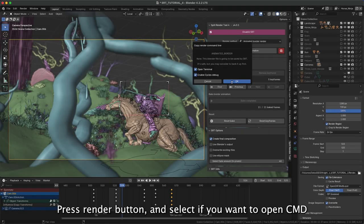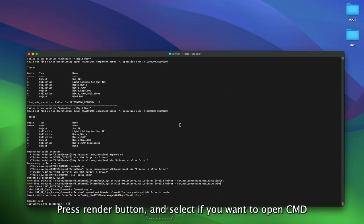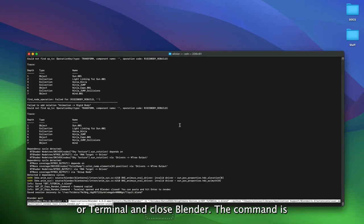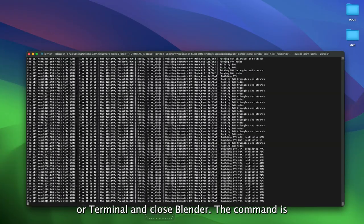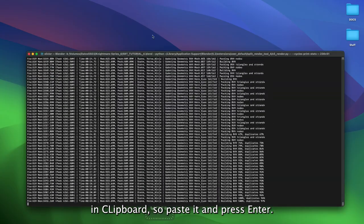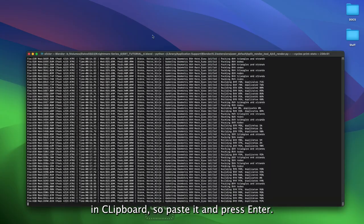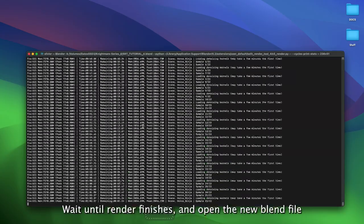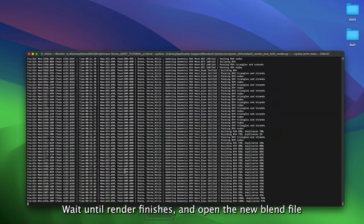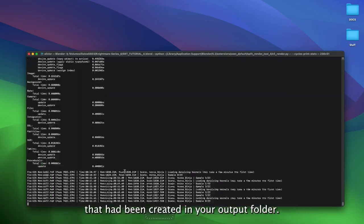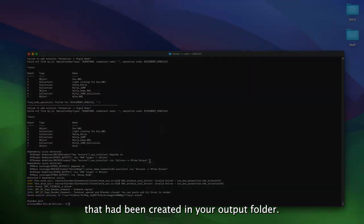Press the Render button and select if you want to open a Terminal and Close Blender. The command is in Clipboard, so paste it and press Enter. Wait until Render finishes, and open the new blend file that had been created in your output folder.